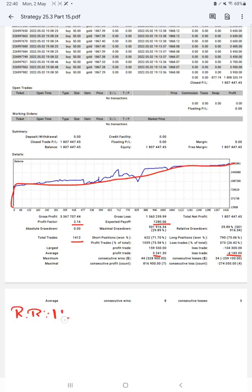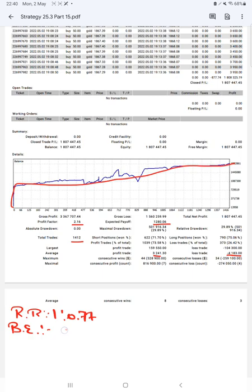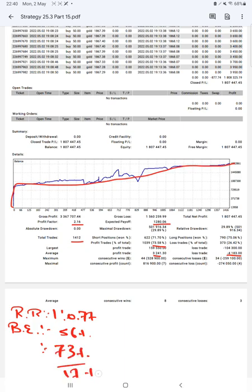is 1 to 0.77 and the breakeven point for the strategy is 56 percent. Comparing with the current account accuracy which is 73 percent, we can say we are almost up by 17 percent above the requirement.